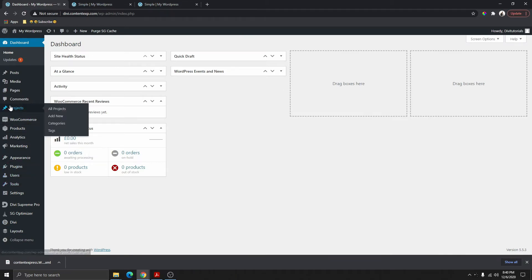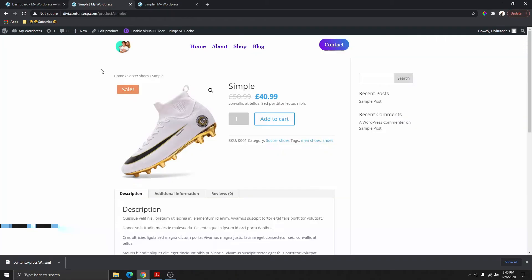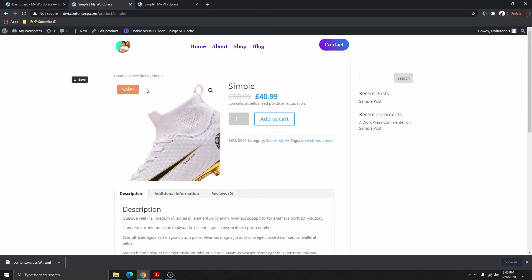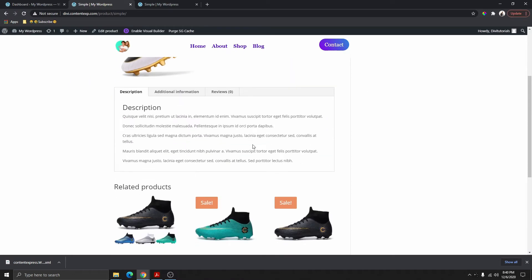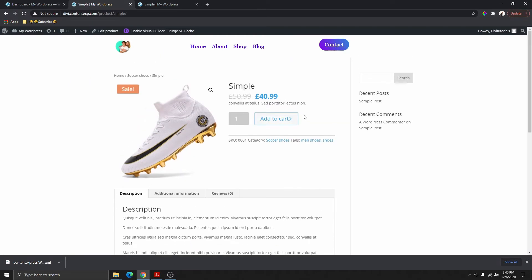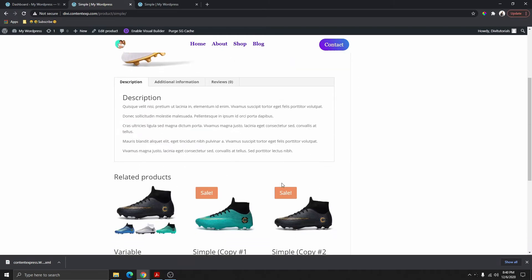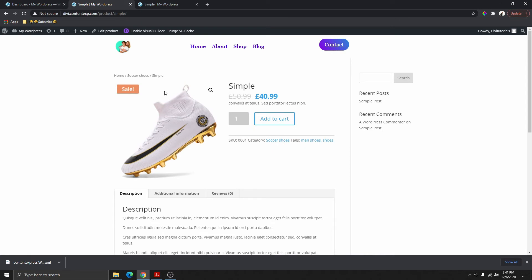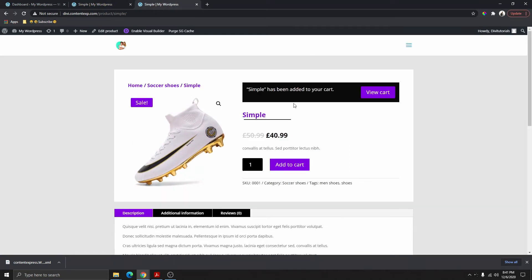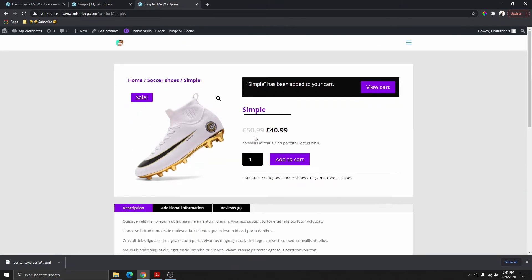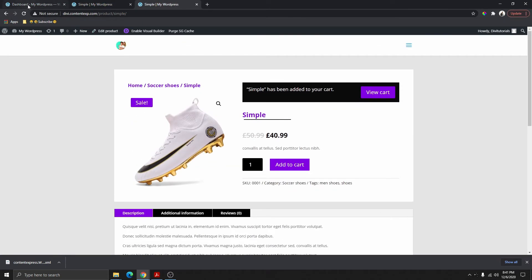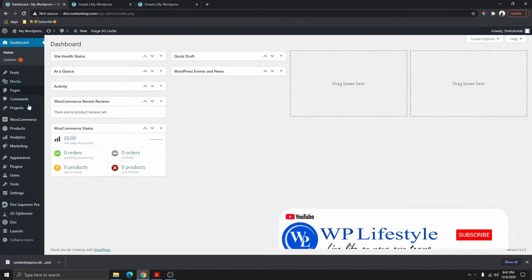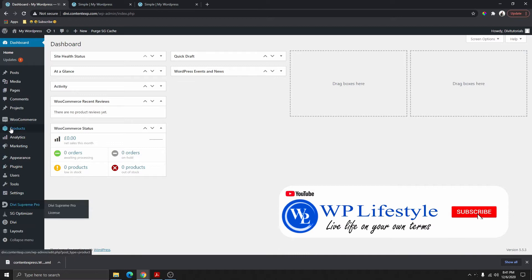The first thing you need to do is log into your dashboard. Right here you can see that I have logged into my dashboard. If I go back to this page and refresh it, you can see what my single product page looks like right now, but we're going to go ahead and transform it.